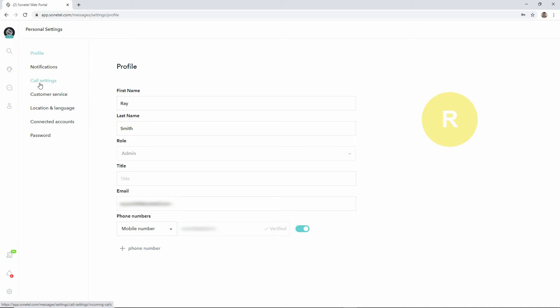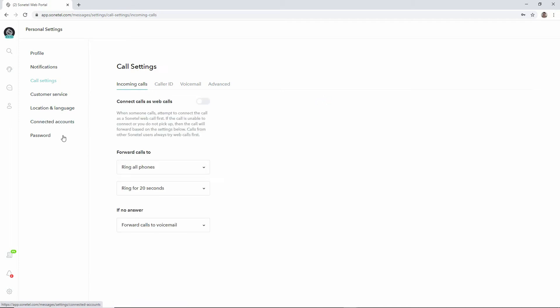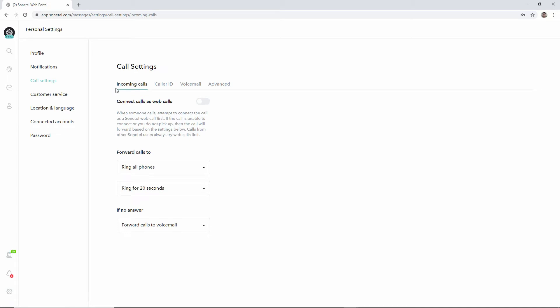Personal settings for how they want the service to work for them. We can now move down to call settings to your personal call settings, and here there are a number of sub pages for call settings.